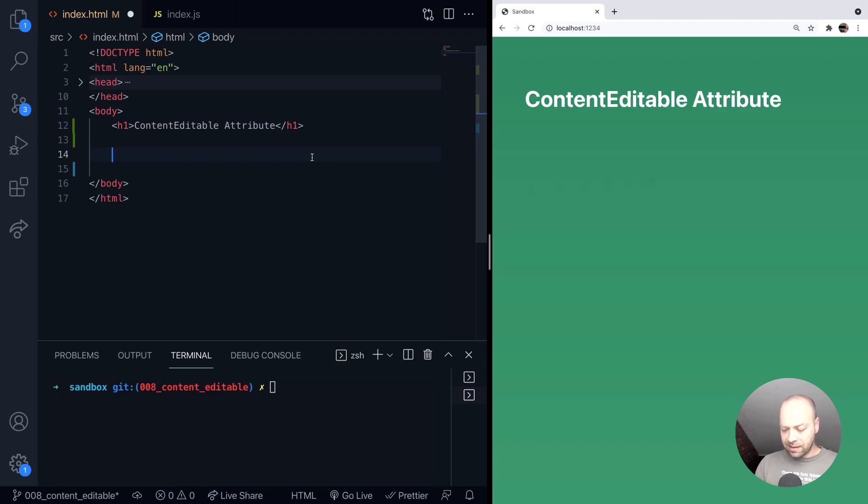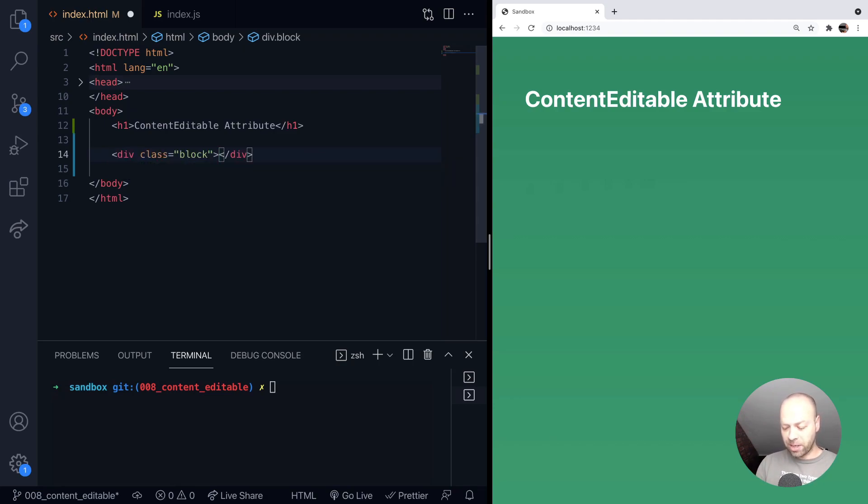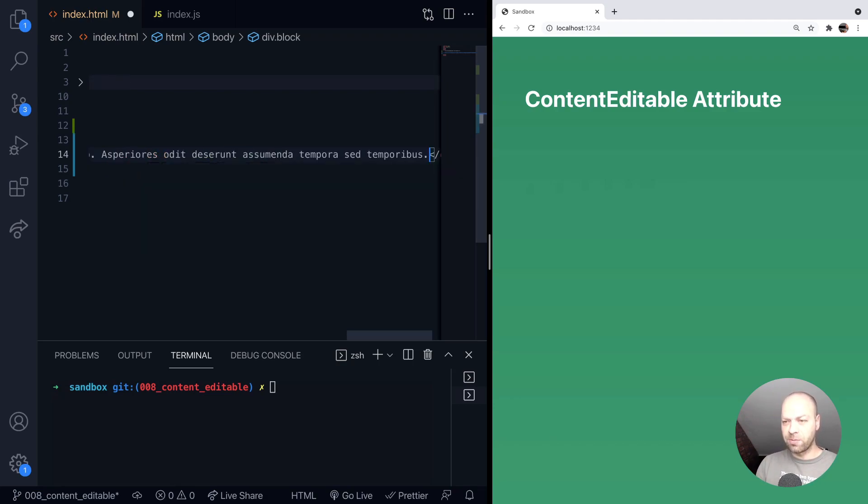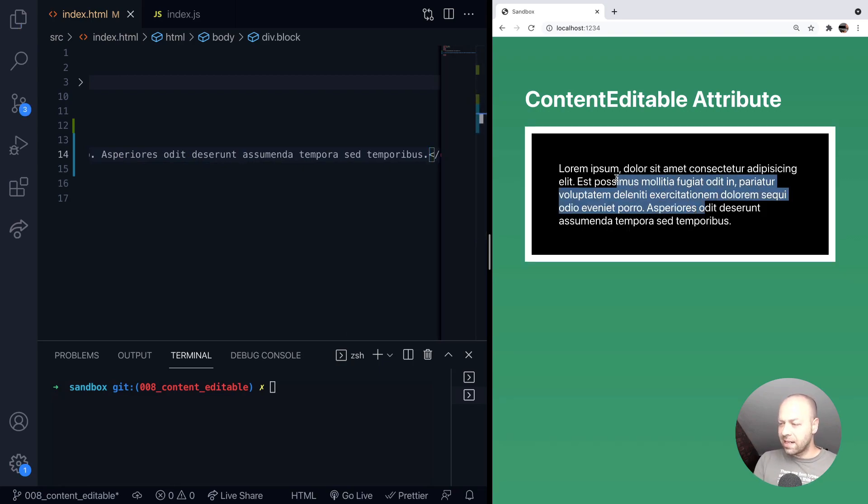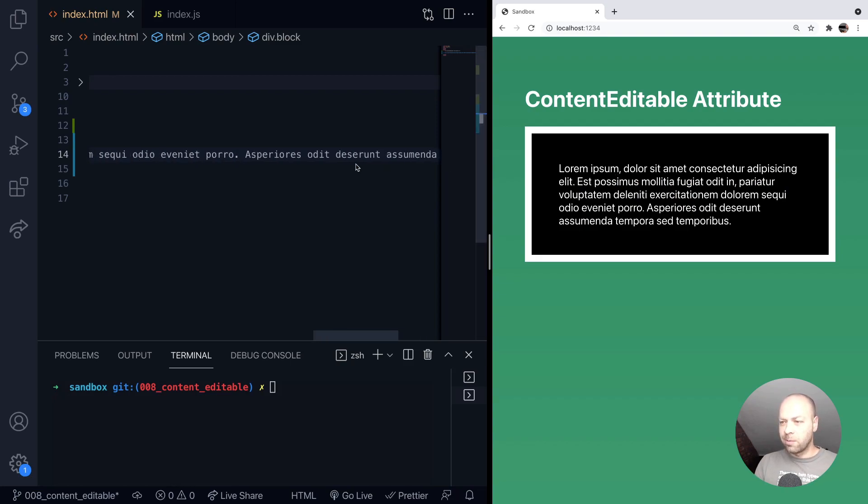So let's take an example. Say we had an element on the page that's got some text inside it. Obviously the user can select that text, but they can't actually edit it by default.